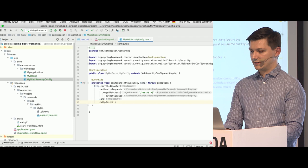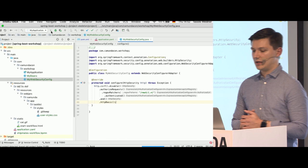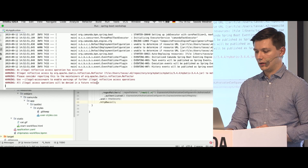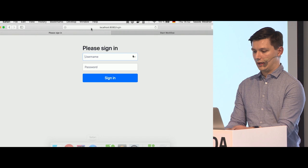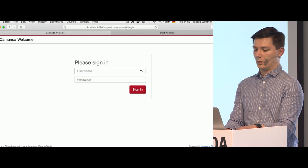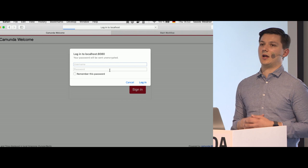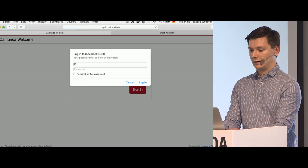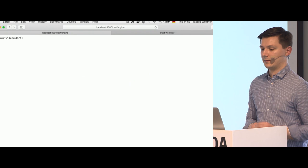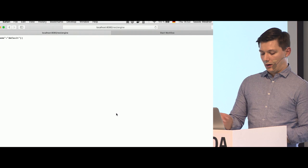That's everything we need. Let's rebuild and restart the application and wait for the web server to start. Now if we go to the web apps, we see the Camunda login form as expected. If we try the REST API, we get a browser dialog asking for username and password. I enter CaptainHook and rum, and we see the default engine again — the REST API is now secured with basic auth.